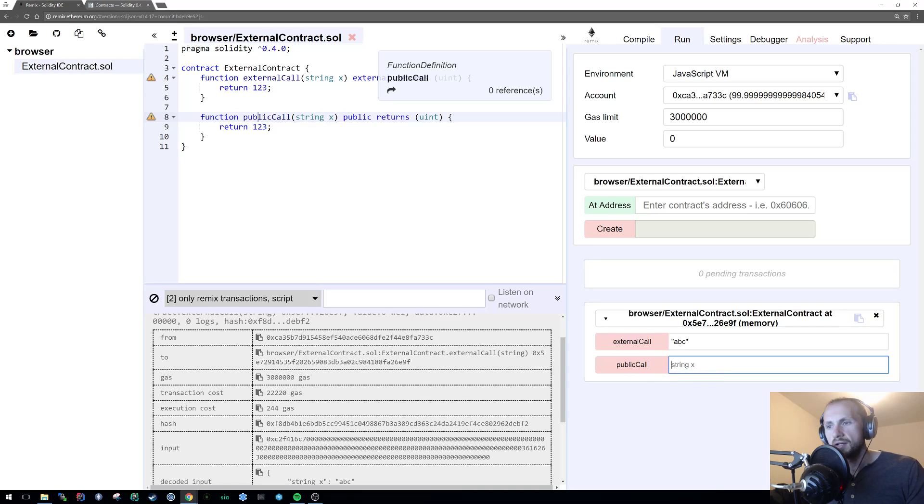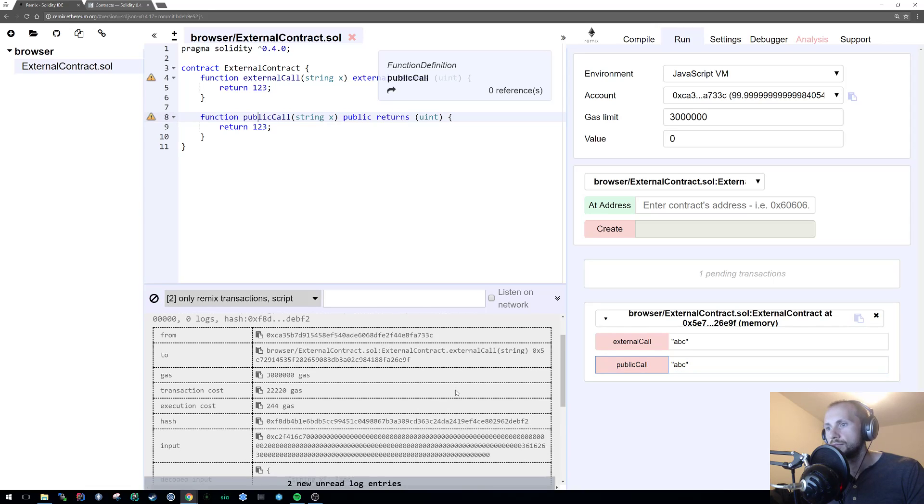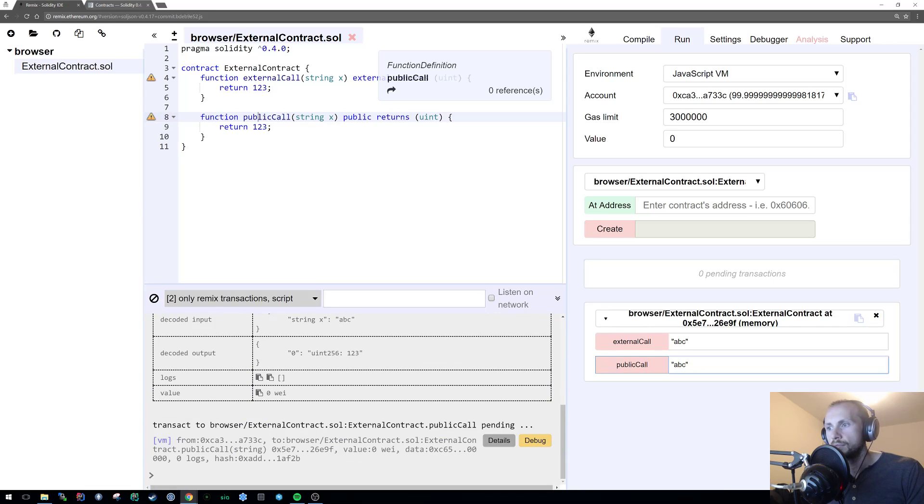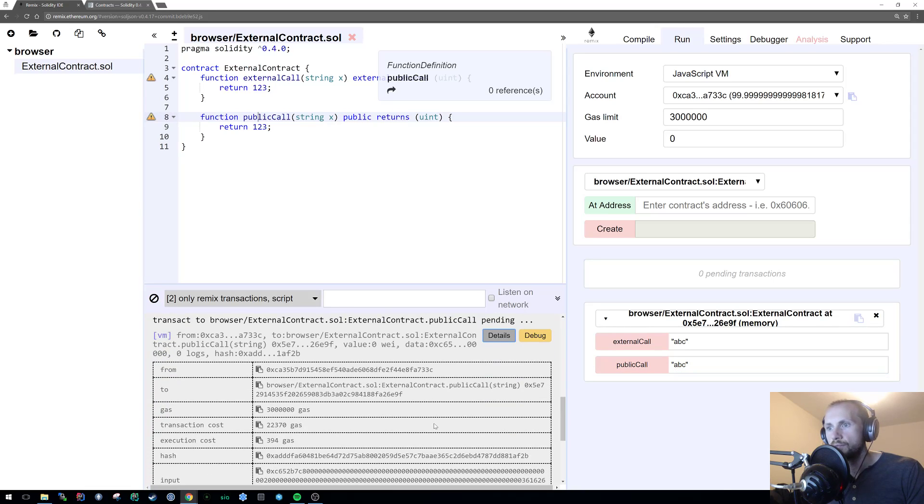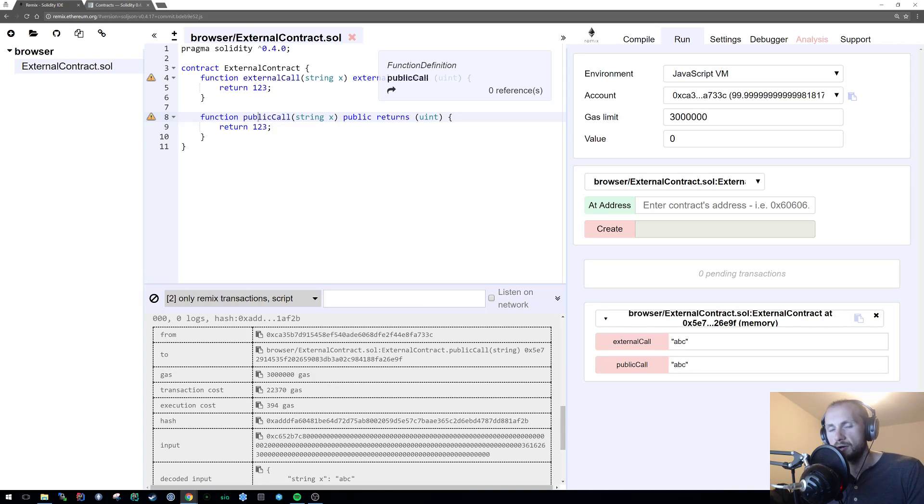And public, if you remember rightly, used 170, so about 20 gas less. Let's see how much that uses now. That now uses 397, over double the amount of gas.